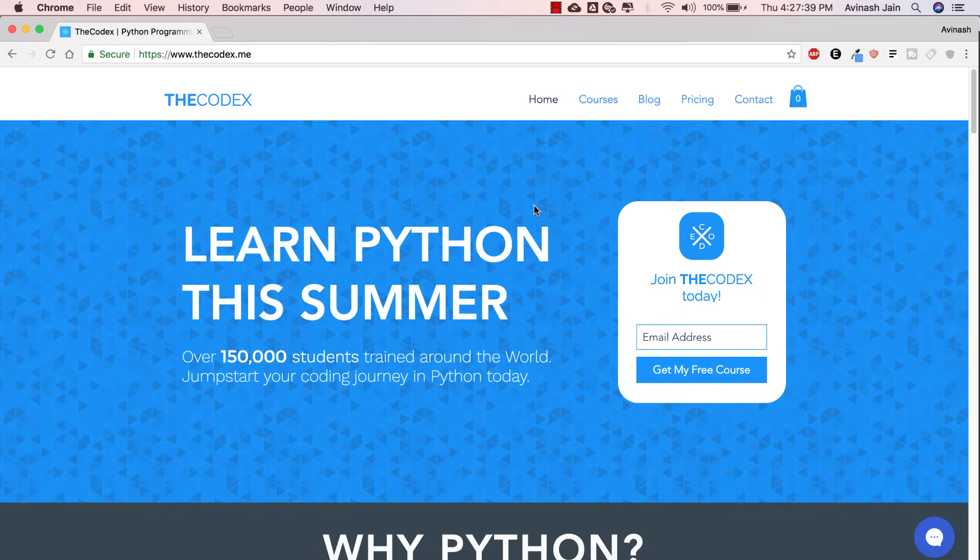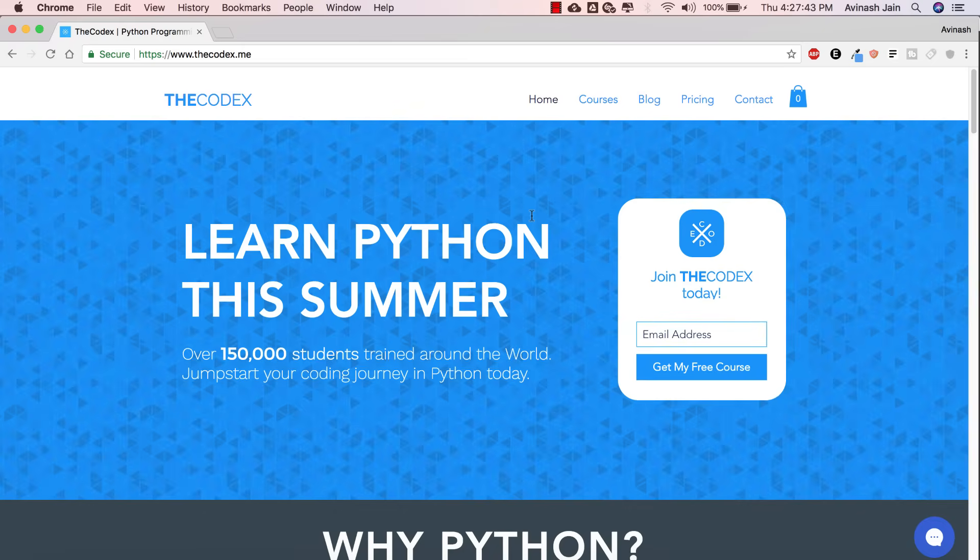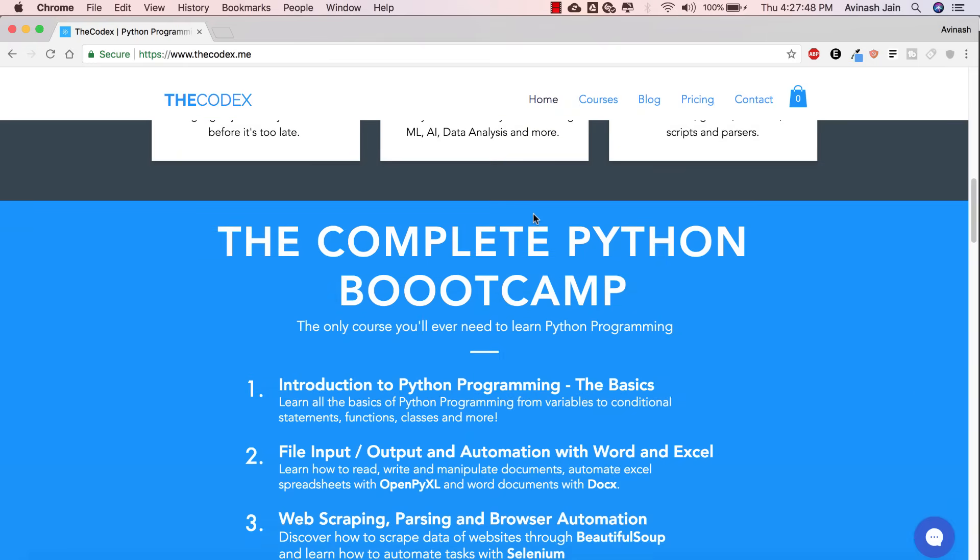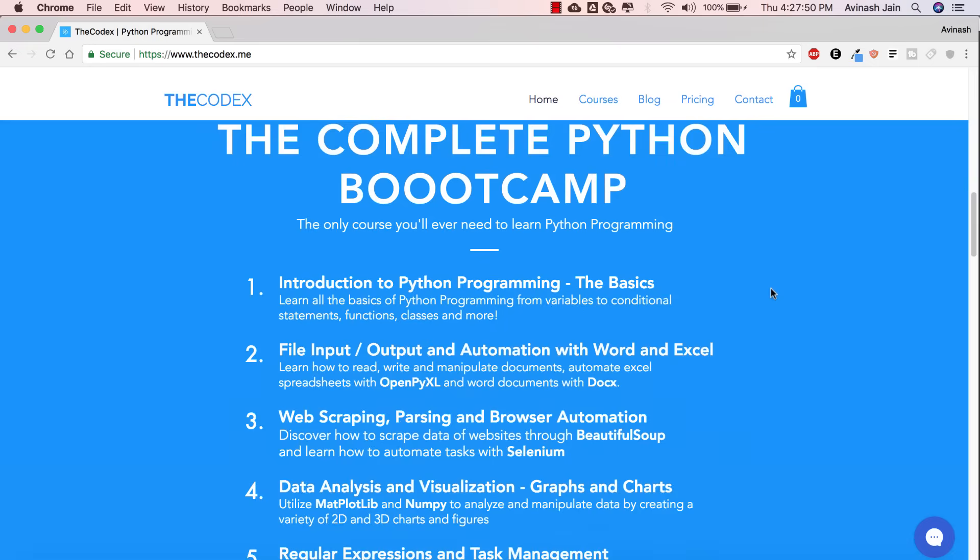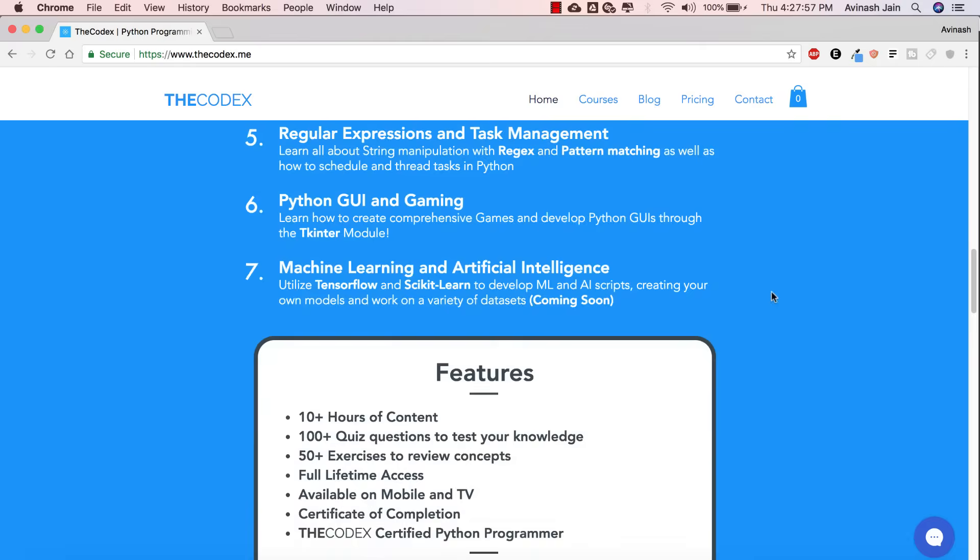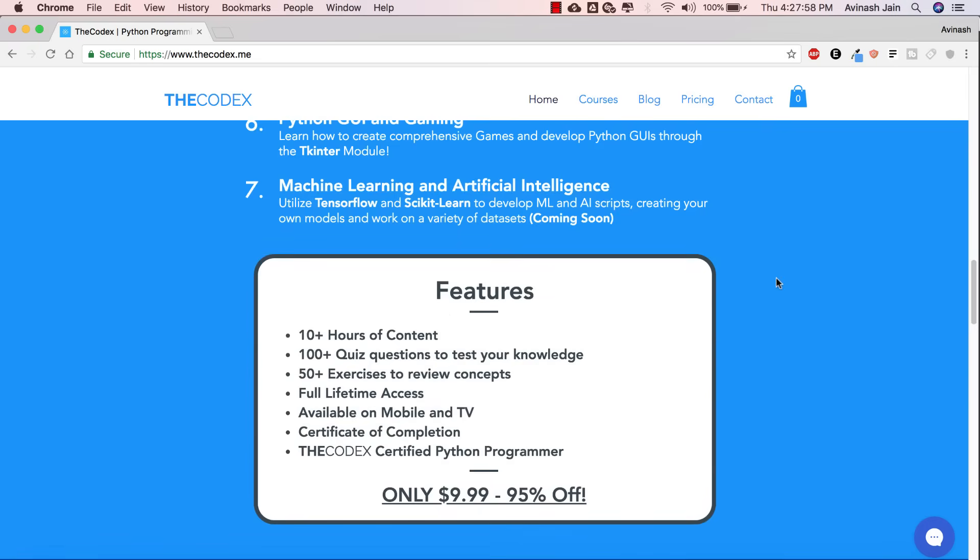Now before I get started, definitely check out The Codex. TheCodex.me is your number one stop for everything Python related. We just launched a brand new course, the Complete Python Bootcamp. This course has everything you need to know about Python programming to get you started. If you want to jumpstart your career with Python programming, definitely check this course out. It's only $10.